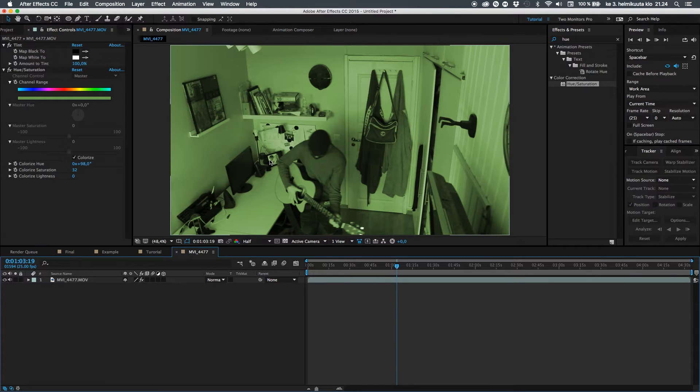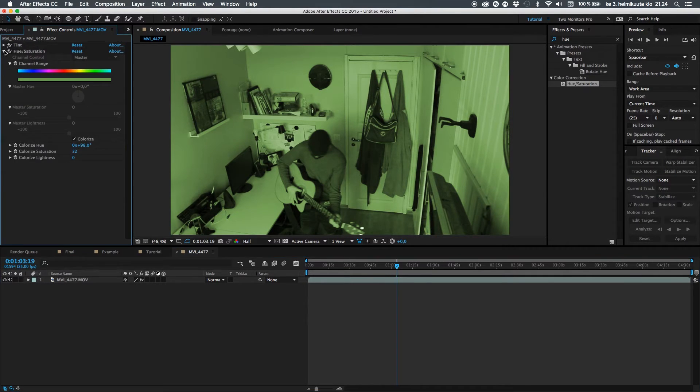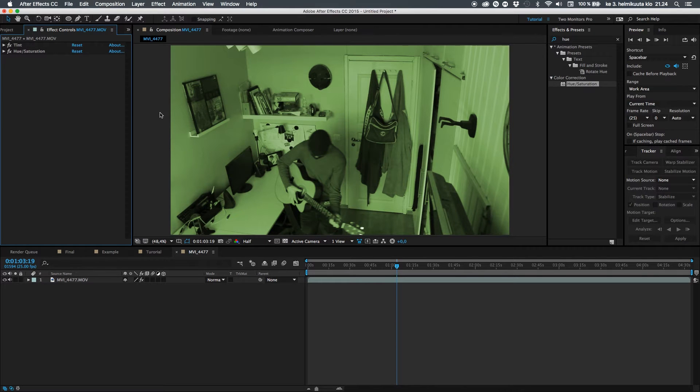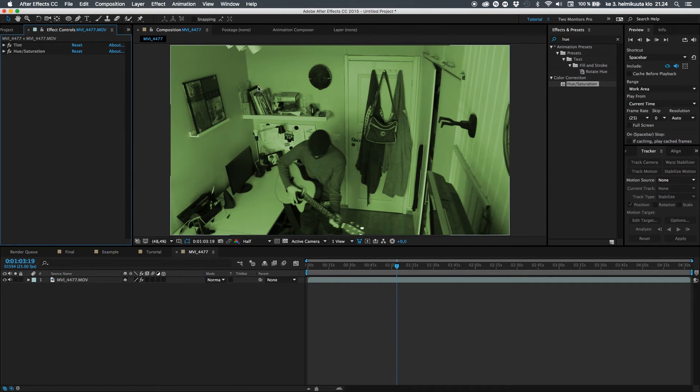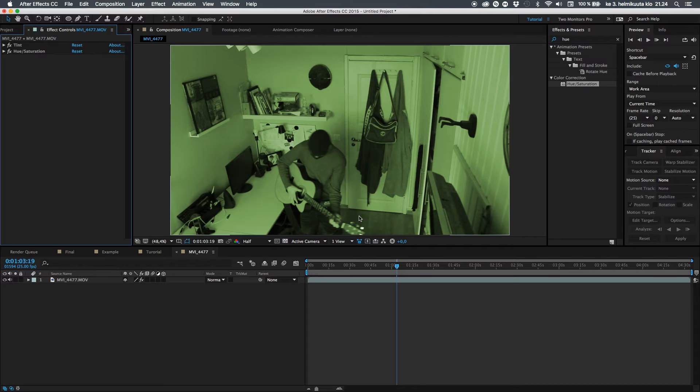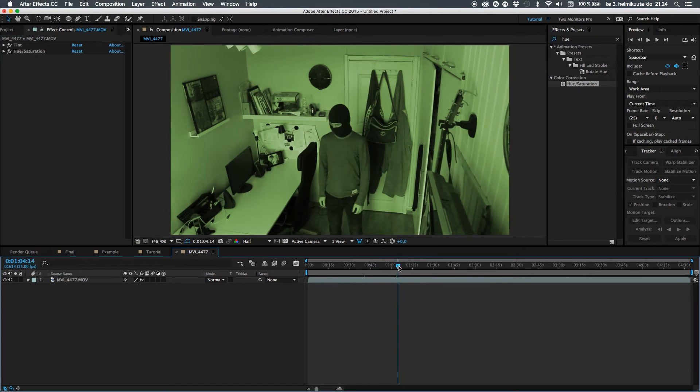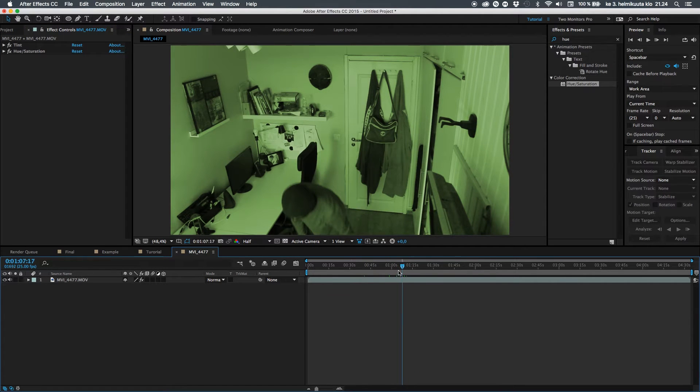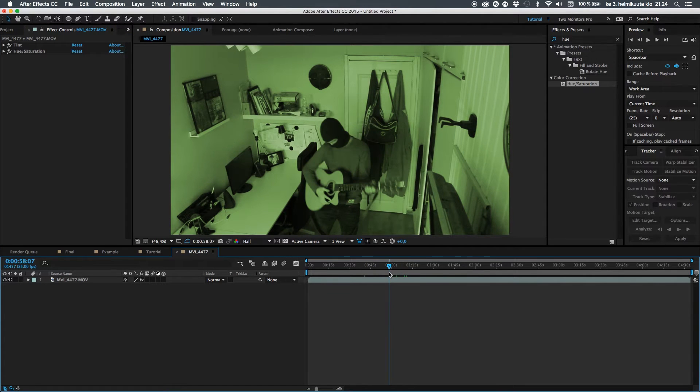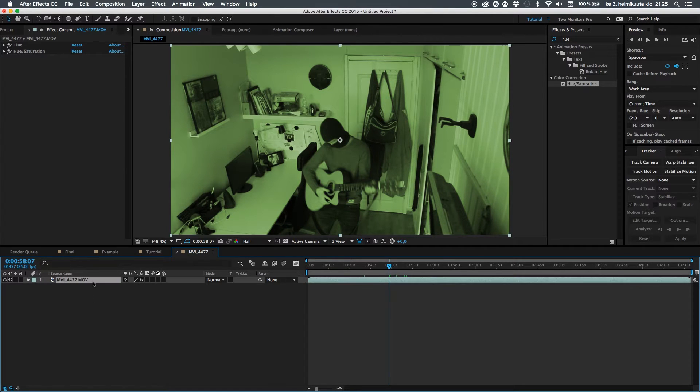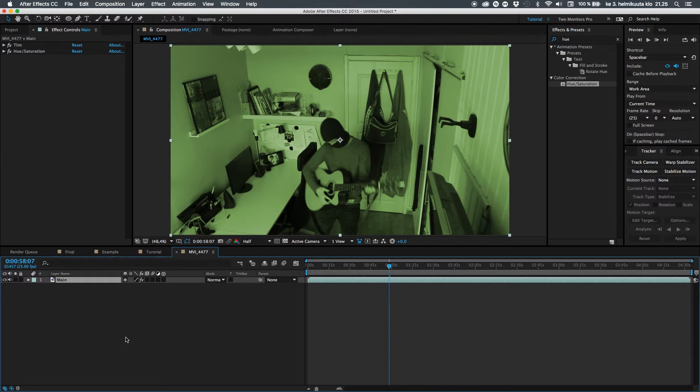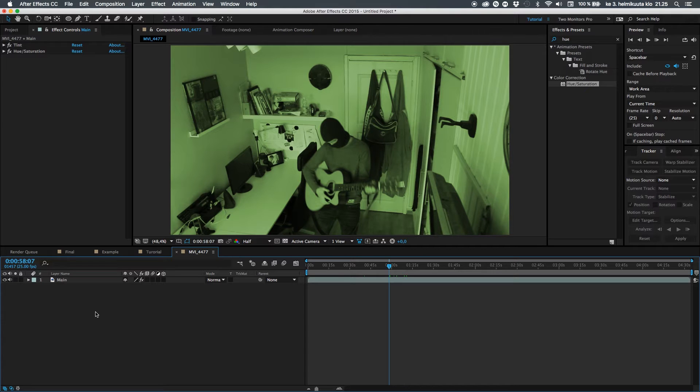So then let's go into hue and saturation, click on this colorize box that will colorize everything you're seeing from the grayscale, and this is why we made it black and white. Without the black and white it looks super weird. Then you just move this colorize hue to something greenish and bump up the color by saturation.